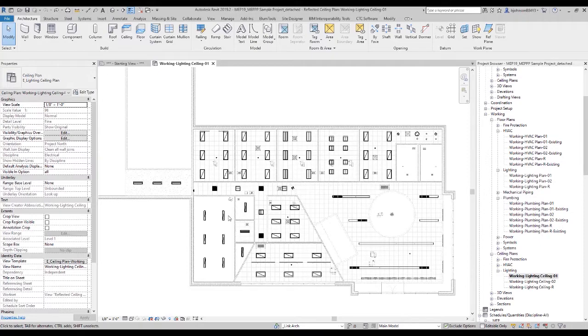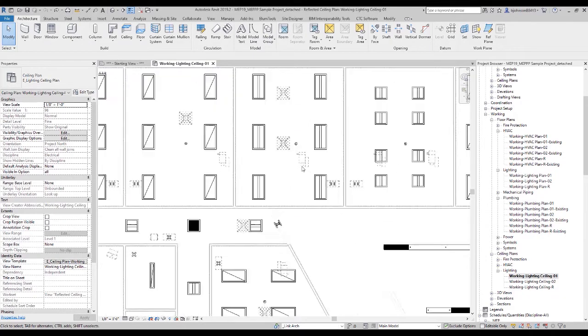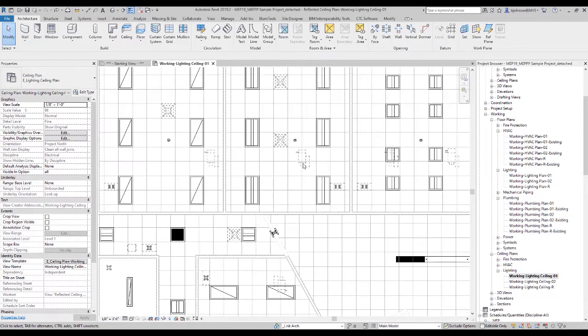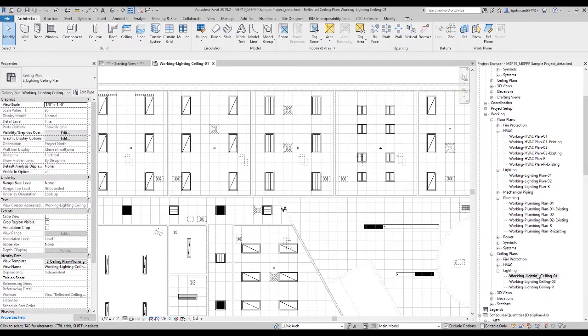Basically what we're looking at is a lighting plan — it's going to be any type of a plan, but currently this is a lighting plan. It's got a view template with everything locked way down, where all of my coordinating objects are gray and dashed and what not.